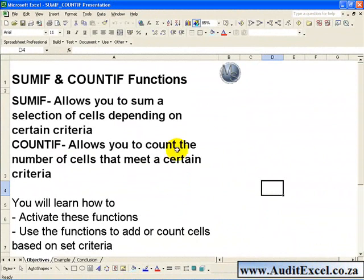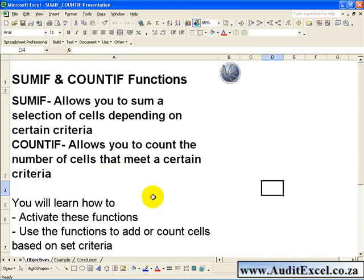The SUMIF function allows you to sum a selection of cells depending on certain criteria, and the COUNTIF function allows you to count the number of cells that meet a certain criteria. In this segment you'll learn how to activate and use these functions to add or count cells based on set criteria.